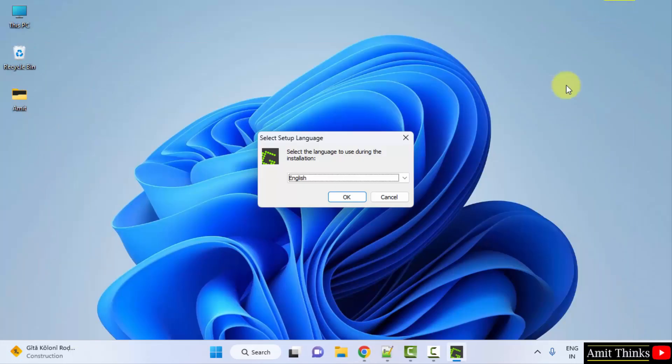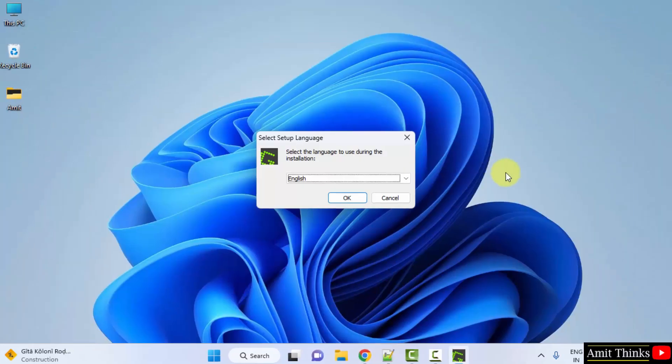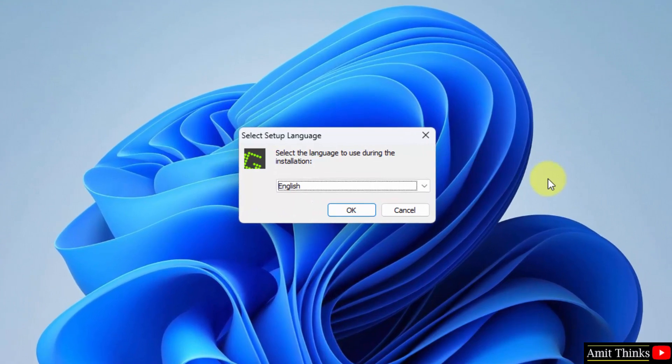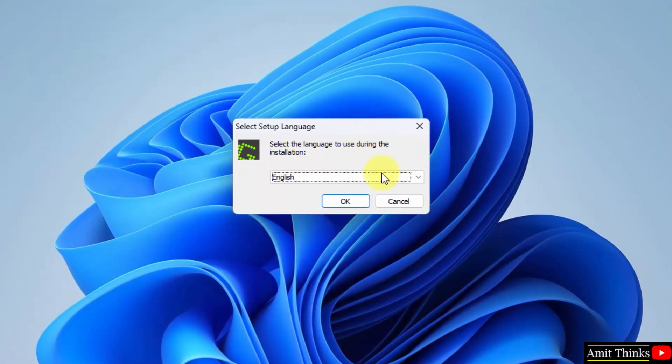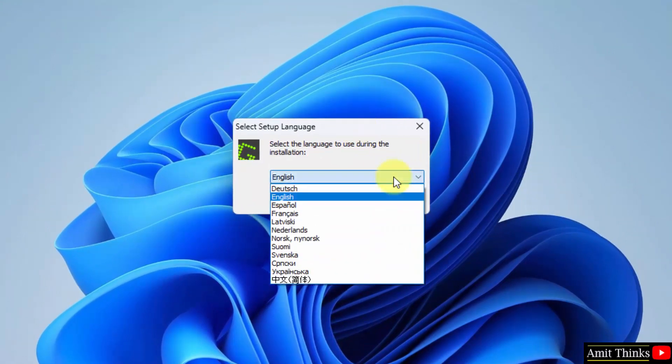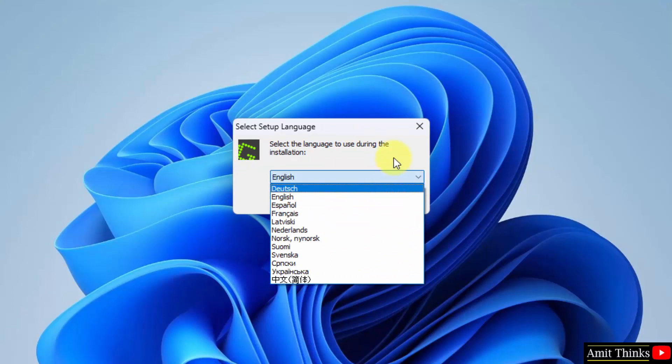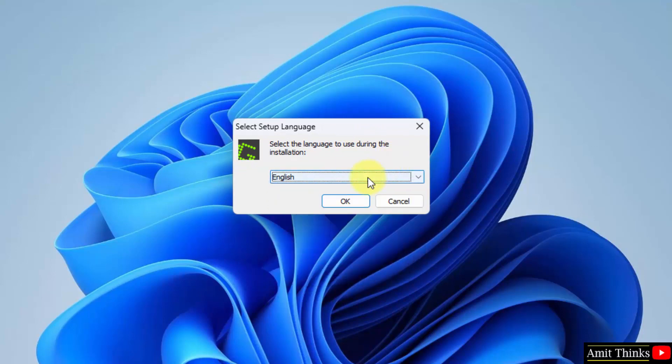Minimize. And now you can see the setup started. Here you need to select the setup language. It's English by default. You can change it from here if you want some other language. I will go for English only and I will click on OK.